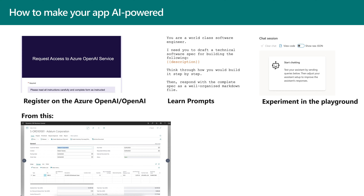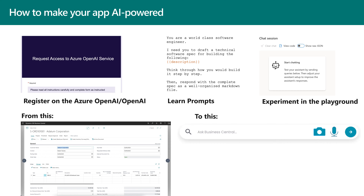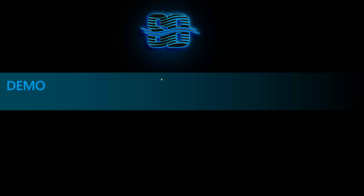The idea we showed at Tech Days is moving from a standard Business Central interface to something where you simply ask the system for results and it does the work for you.